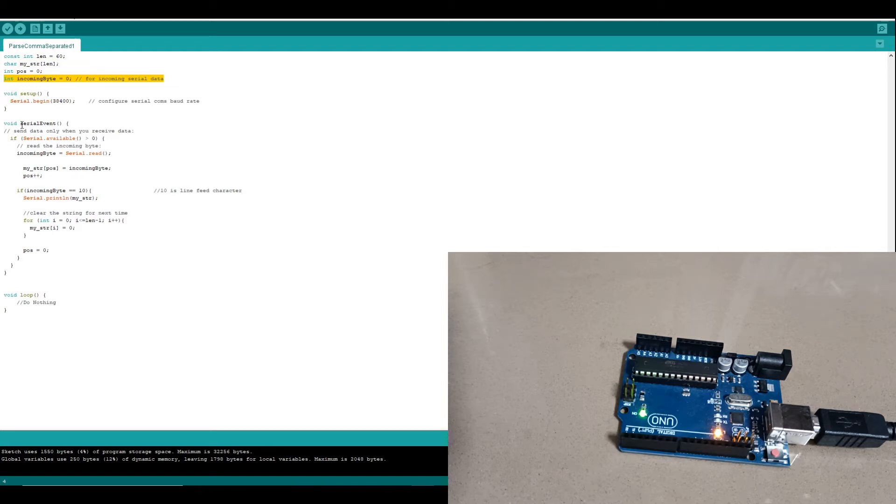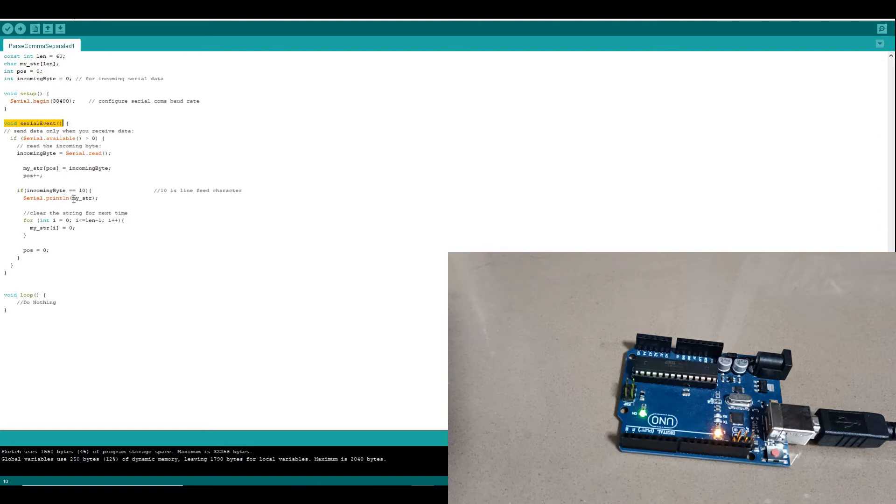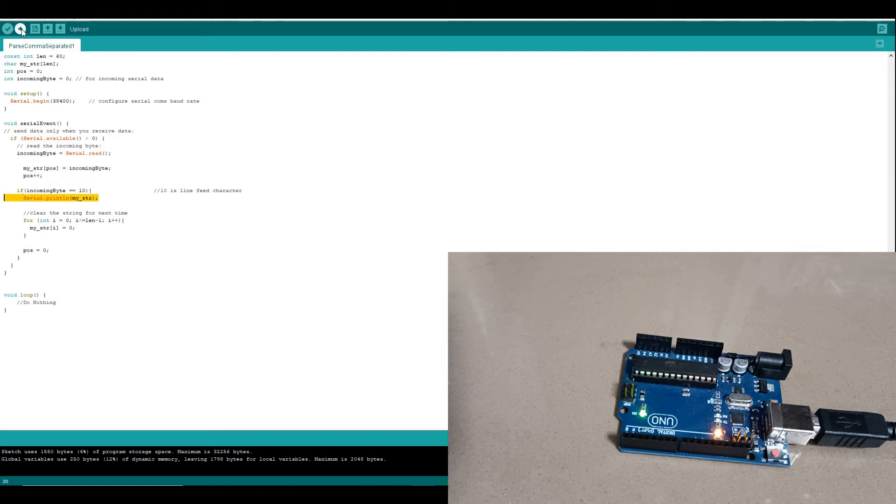Then we use the Arduino void serial event function to actually process the data that is being transmitted to the Arduino. And we're just going to, once we hit a carriage return character, then we're going to print the string that we received. So let's run that up on the Arduino.